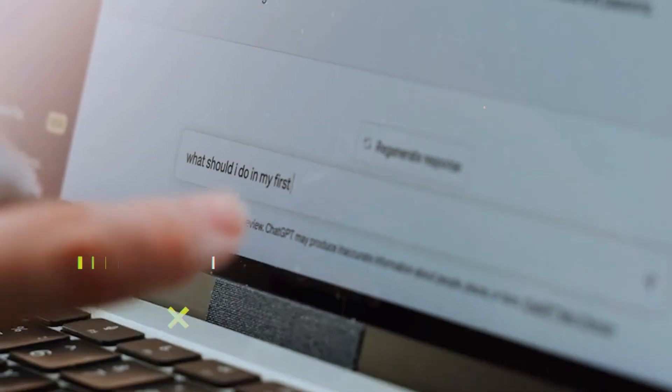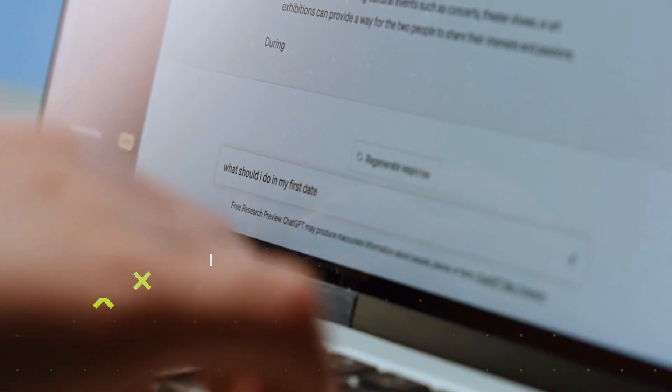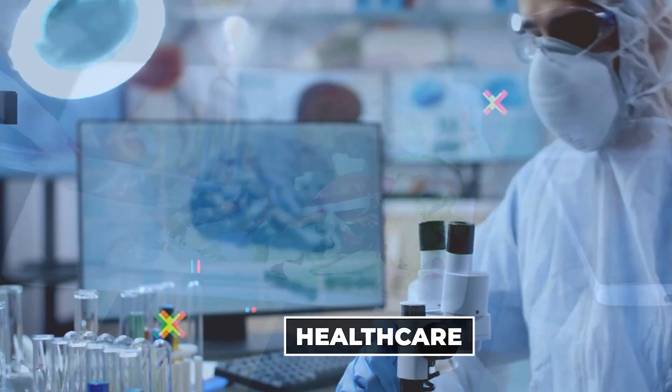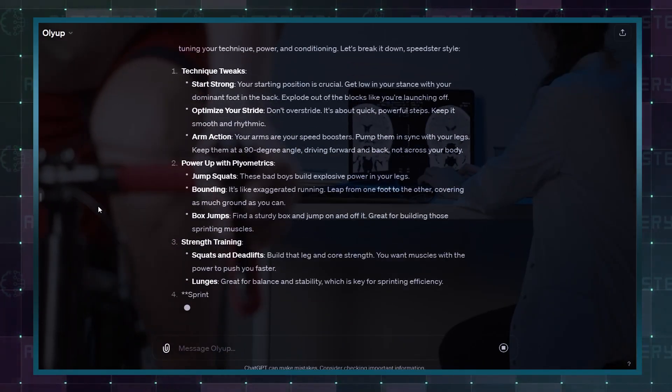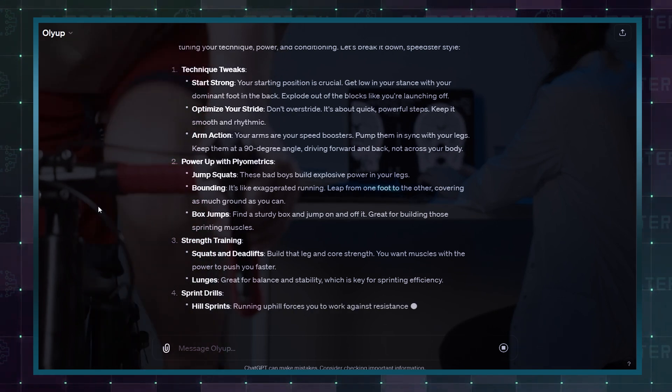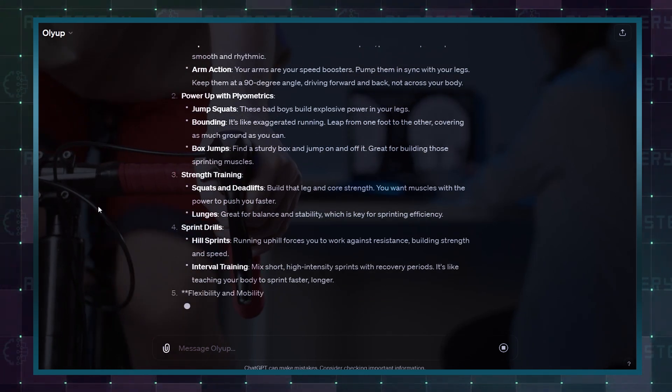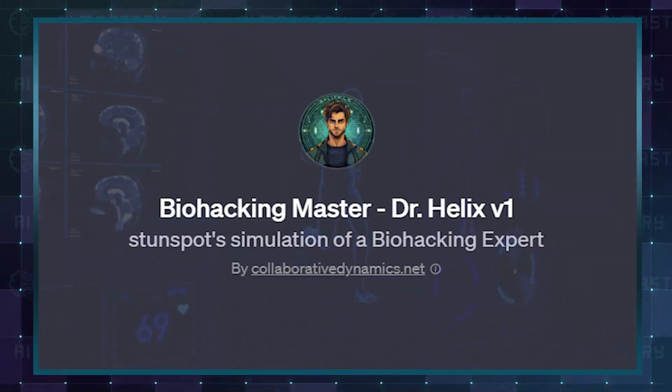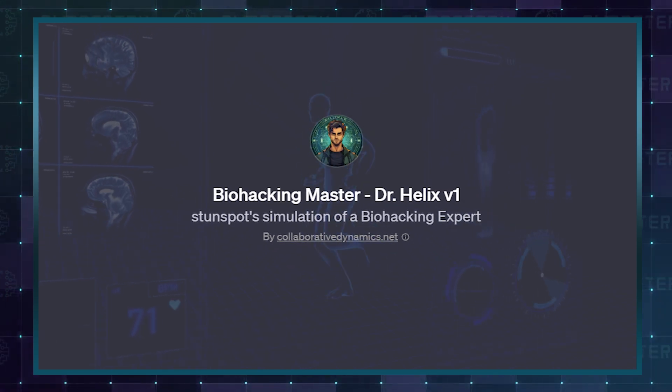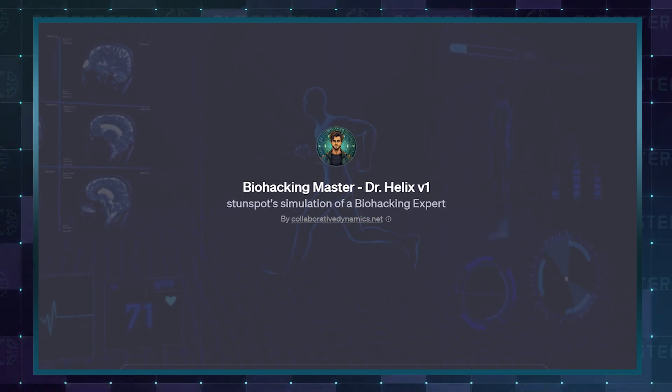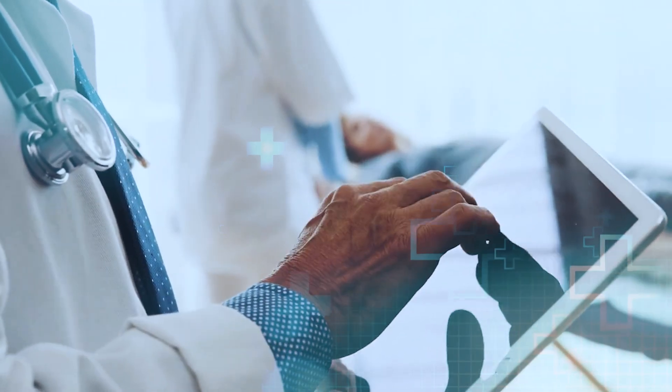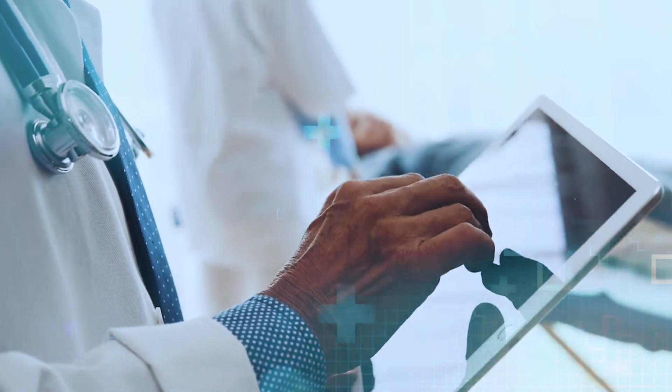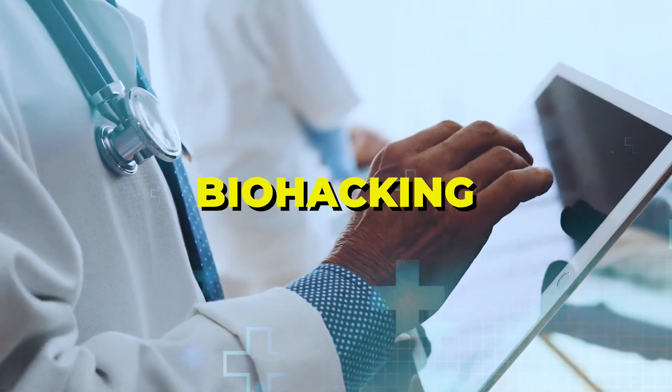Now let's talk about the first GPT category, which is for healthcare, wellness, and sport. These GPTs are designed to provide targeted information related to your health and fitness interests. Dr. Helix's custom GPTs will help you find any information related to health. Dr. Helix has expertise in several key areas of relevance to biohacking.